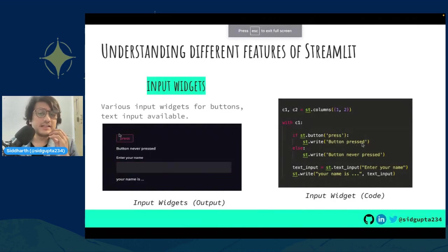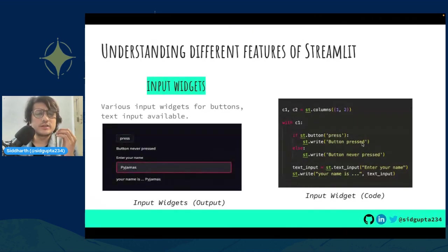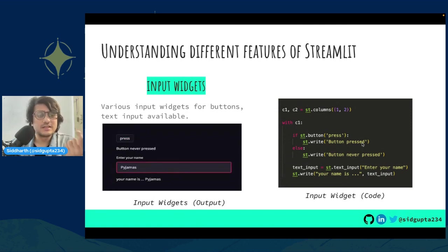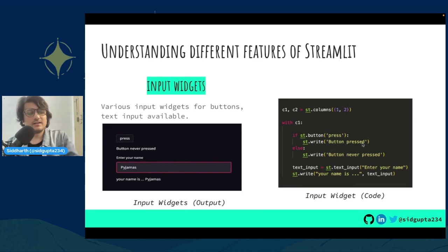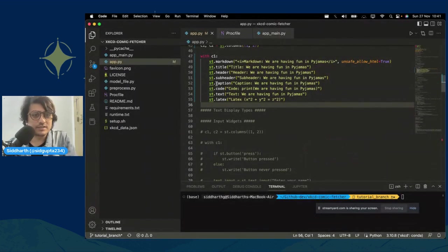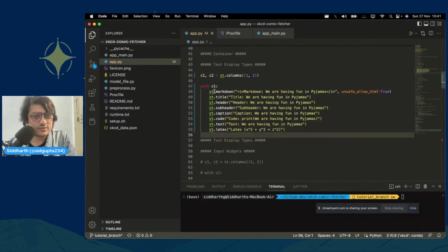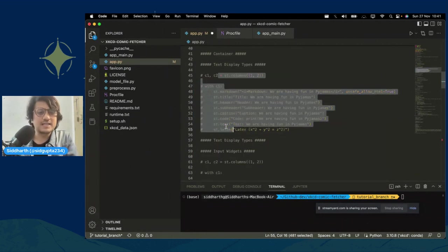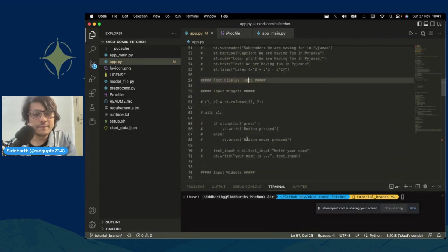There are also many input widgets available — buttons, text input, radio buttons, and more. To focus on learning one thing at a time, I've added a couple of examples. Let's uncomment the input widget section.